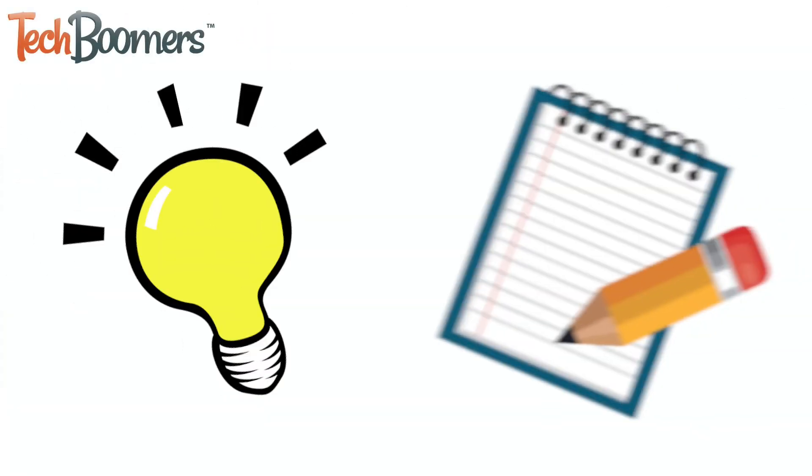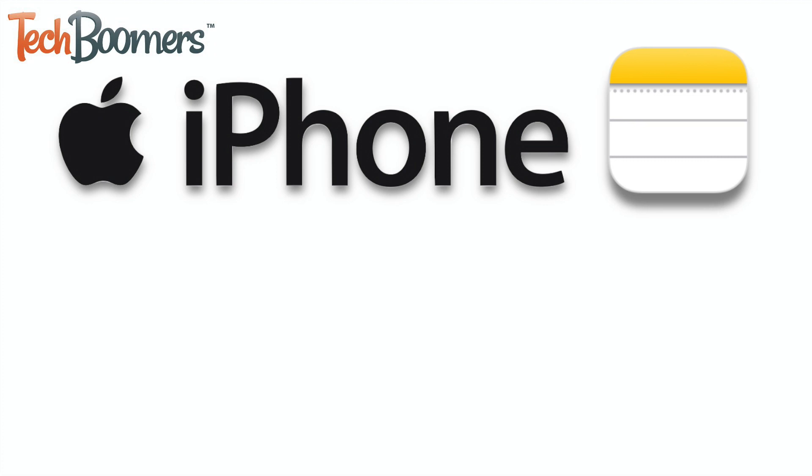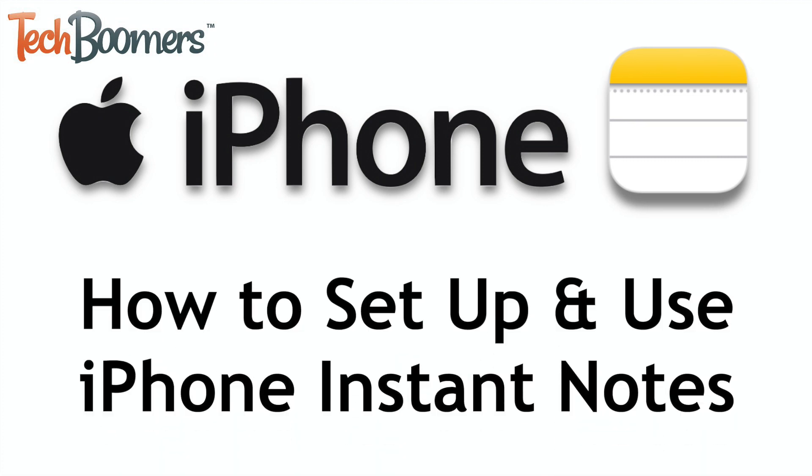Ever find yourself coming up with a great idea or thinking of something you'll want to remember later, and want to quickly jot down your thoughts? The iPhone has now made this easier! I'm Jessica from techboomers.com, and in this video, I'll be showing you how to set up and use iPhone Instant Notes. Now let's get started!